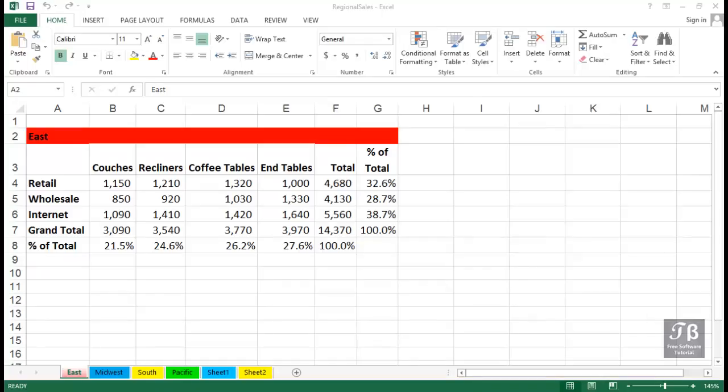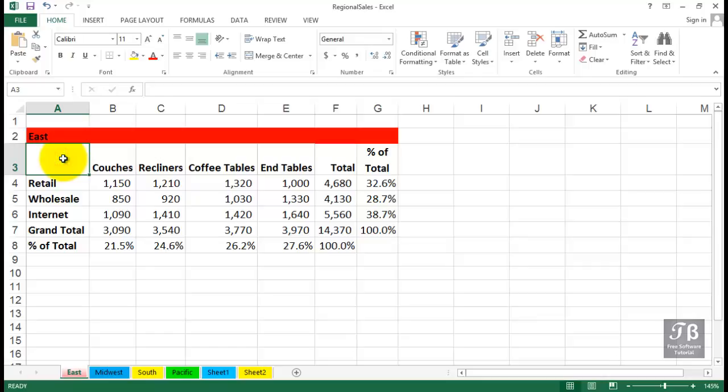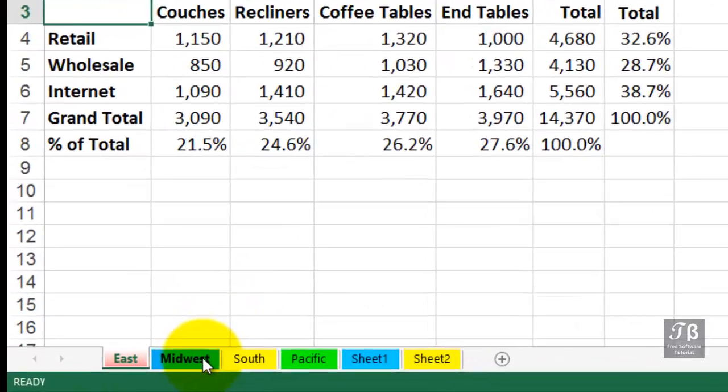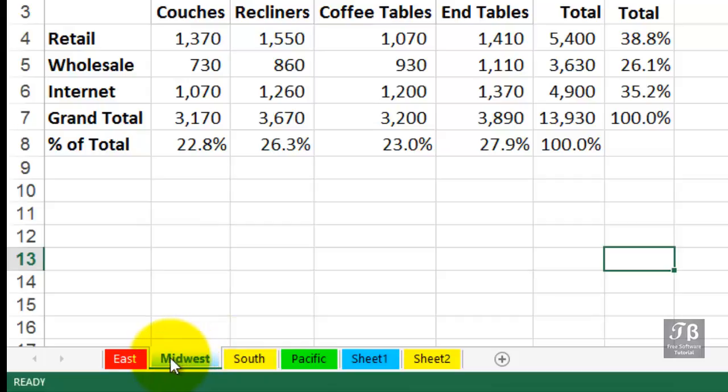In this worksheet, Regional Sales, we might need to move a worksheet or change the order of worksheets. You can easily move worksheets and make copies of them. Let's imagine we've decided to move the Midwest sheet to the right of South. We simply click and drag the sheet rightward or leftward as the case may be.